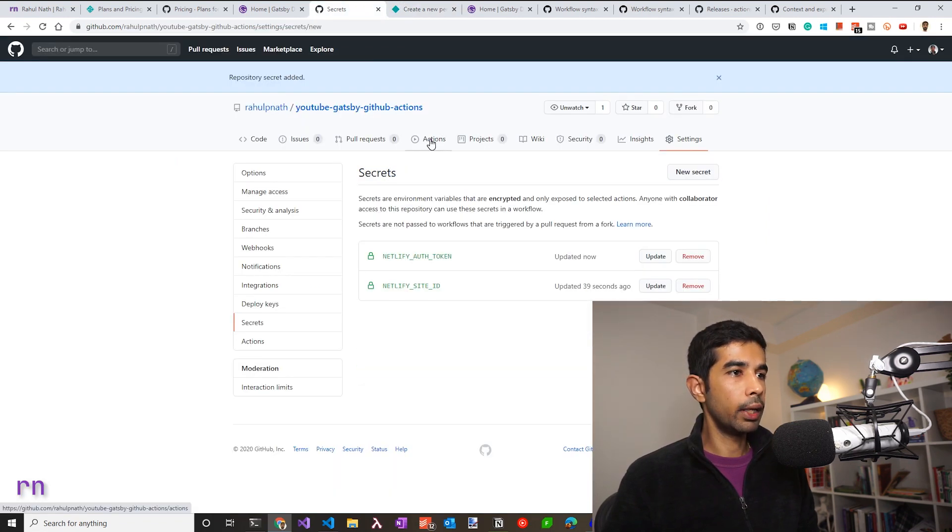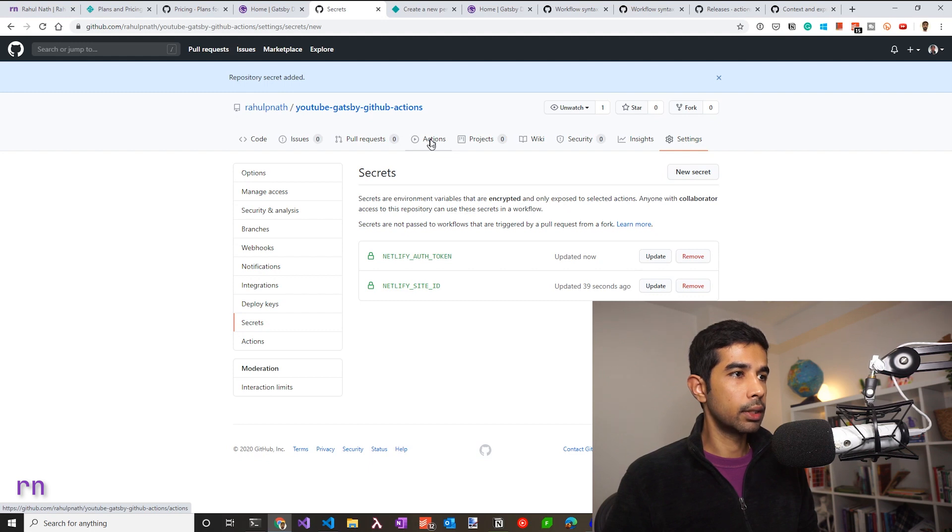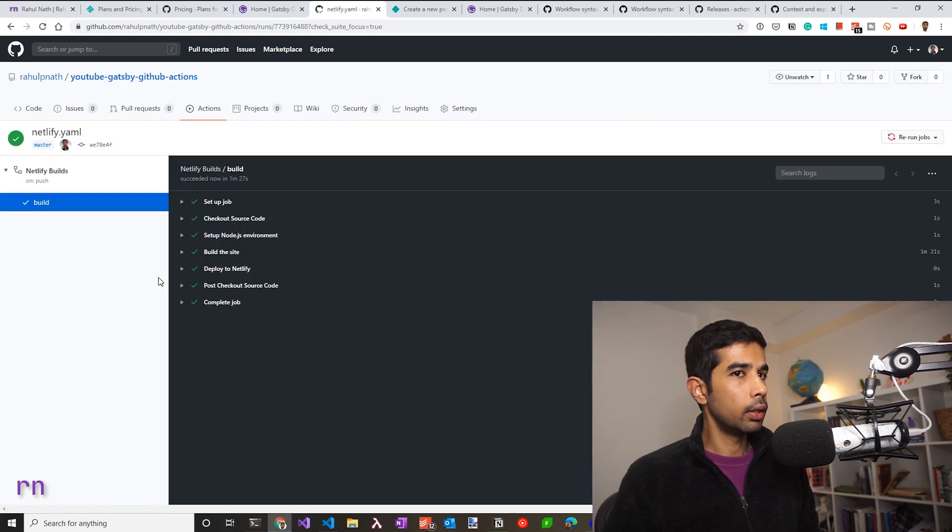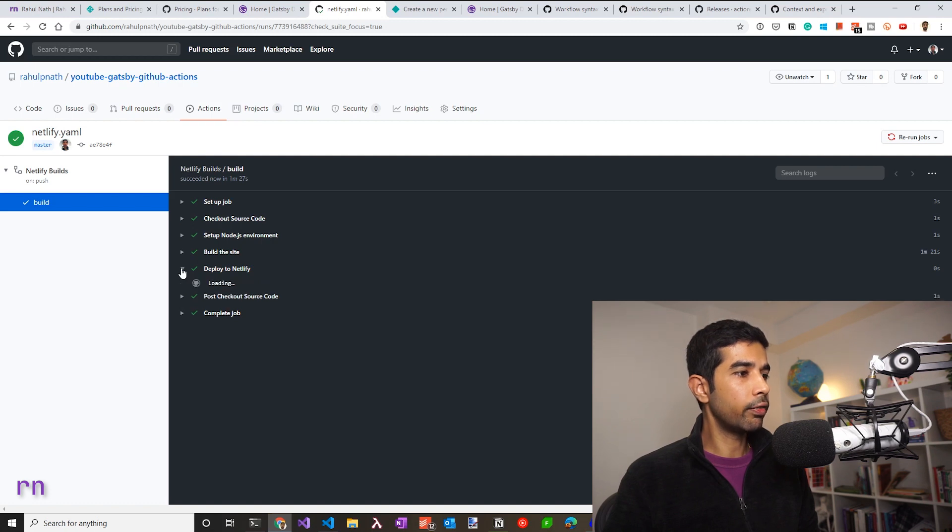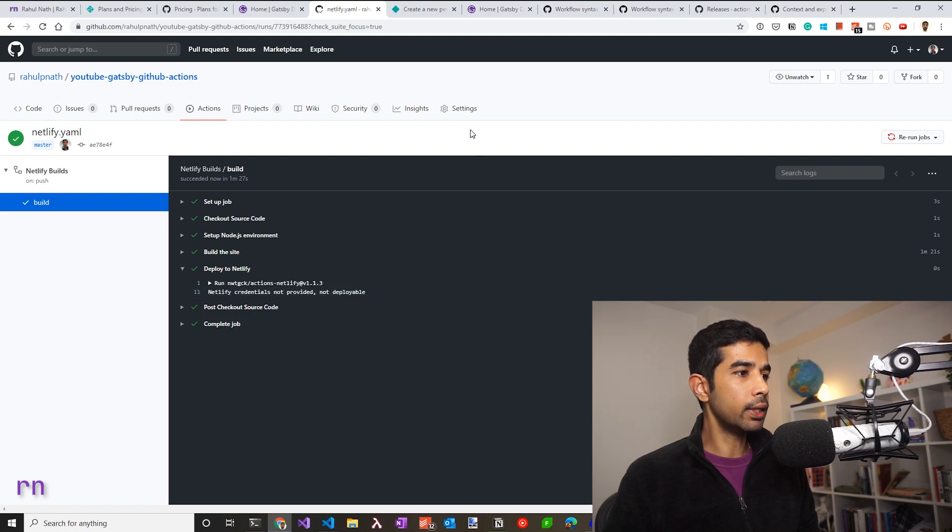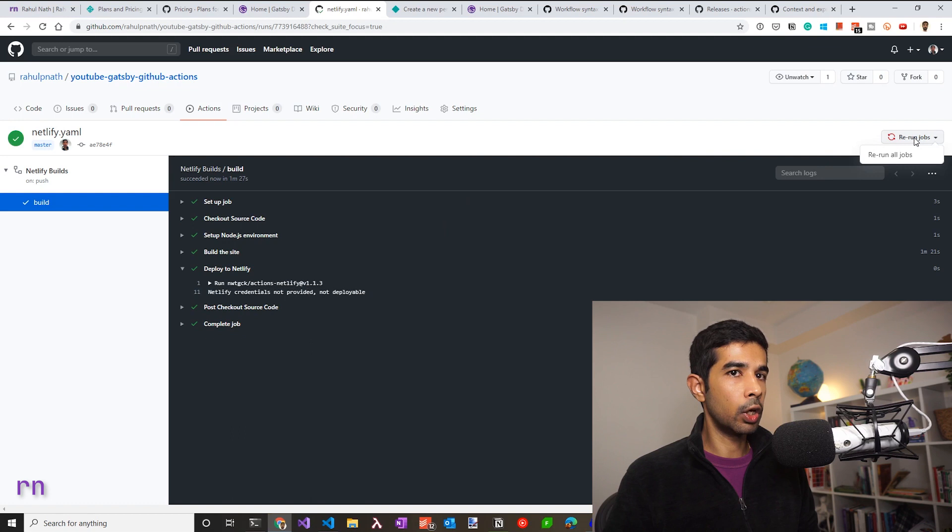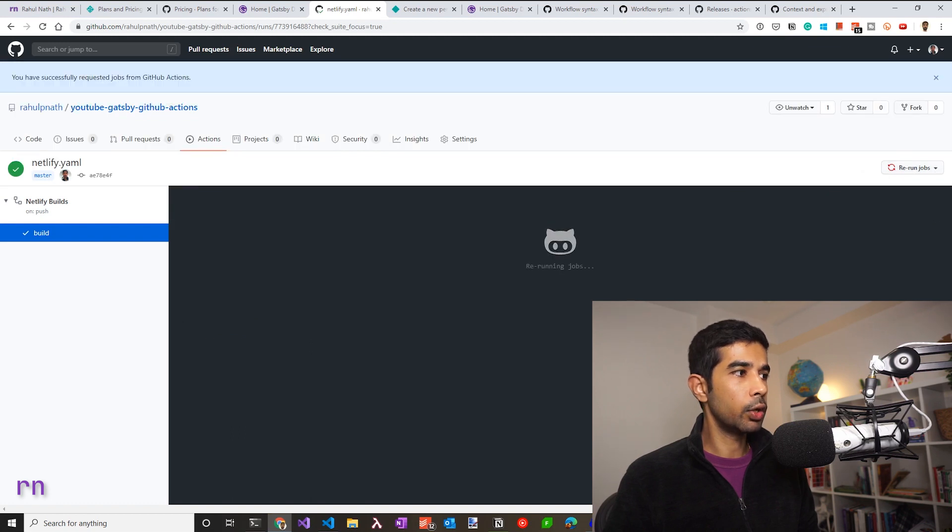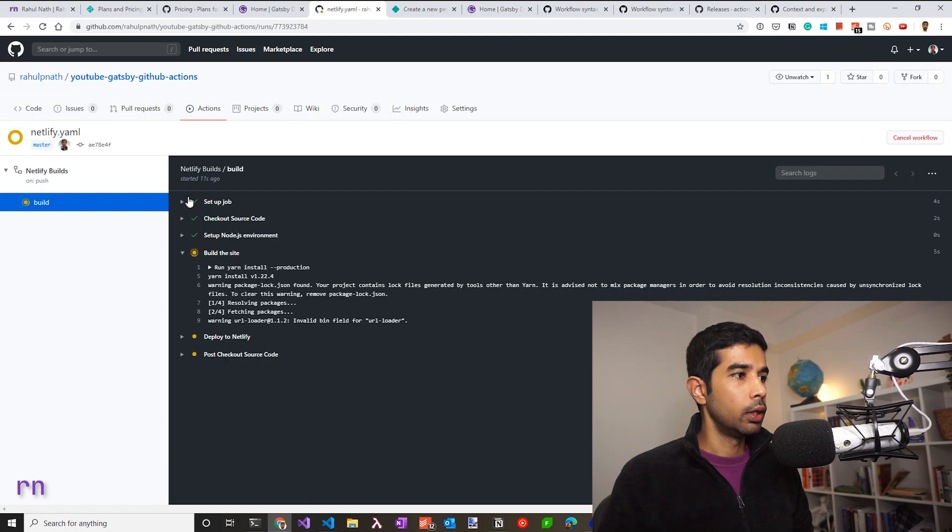Once that's set up, let's go back into actions to deploy this. So let's go to actions. The build has already started when we committed the file and it would have failed in the deploy to Netlify step because it didn't have the credentials provided. Now that we have set this all up, let's rerun these jobs.